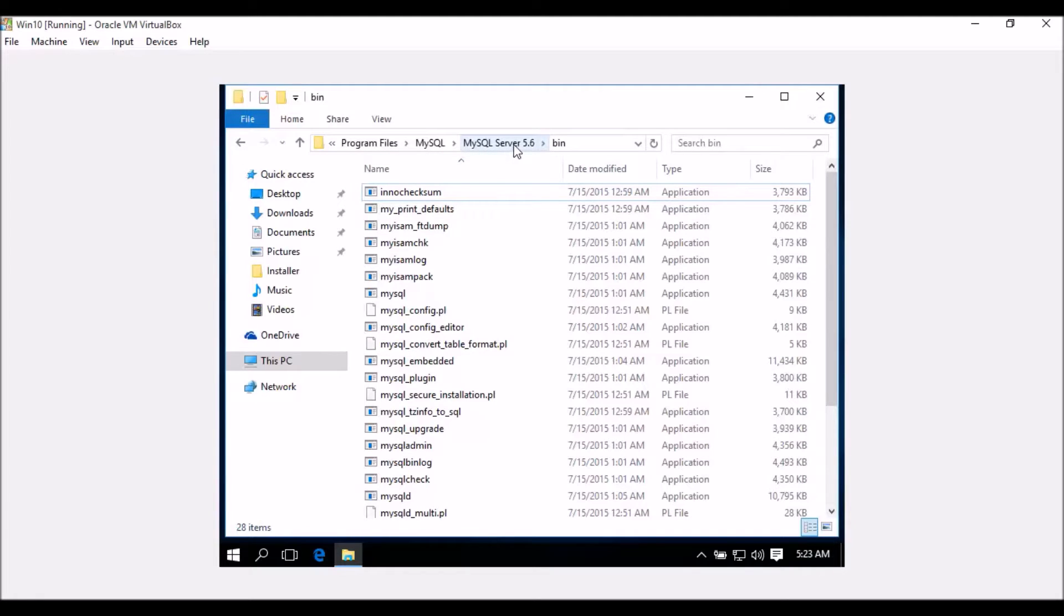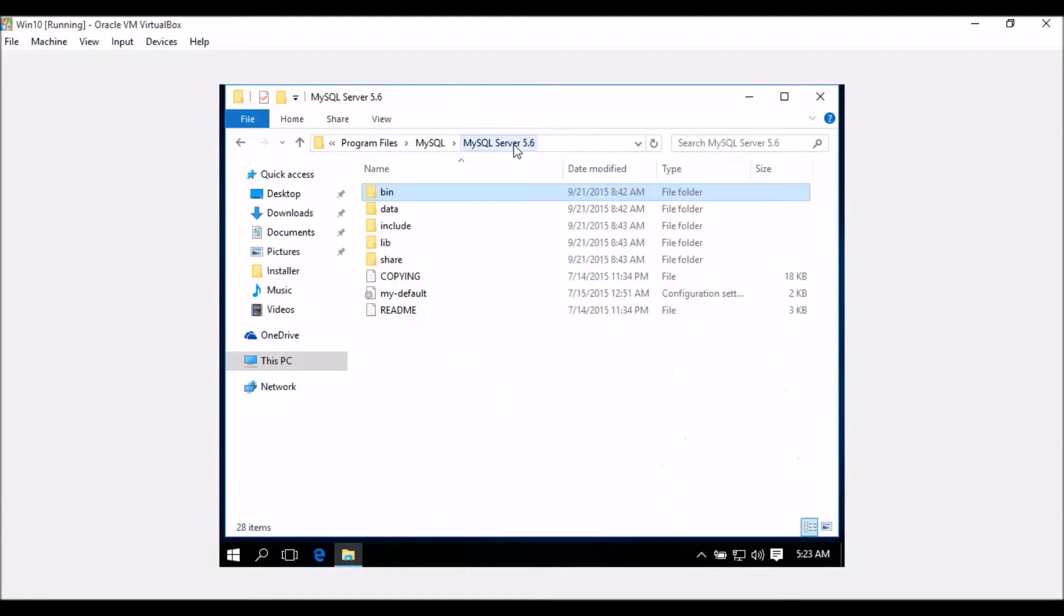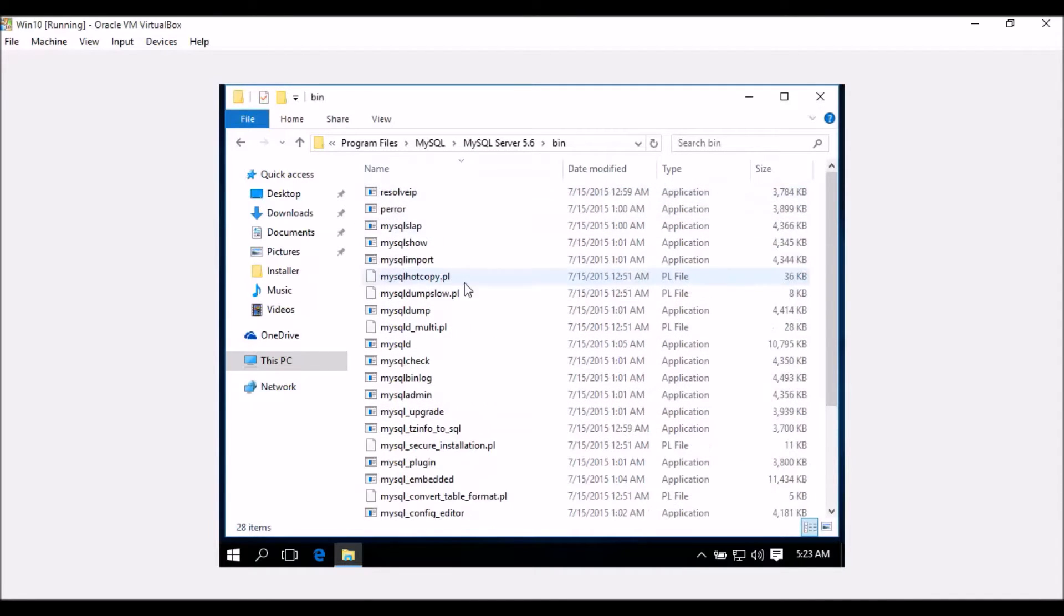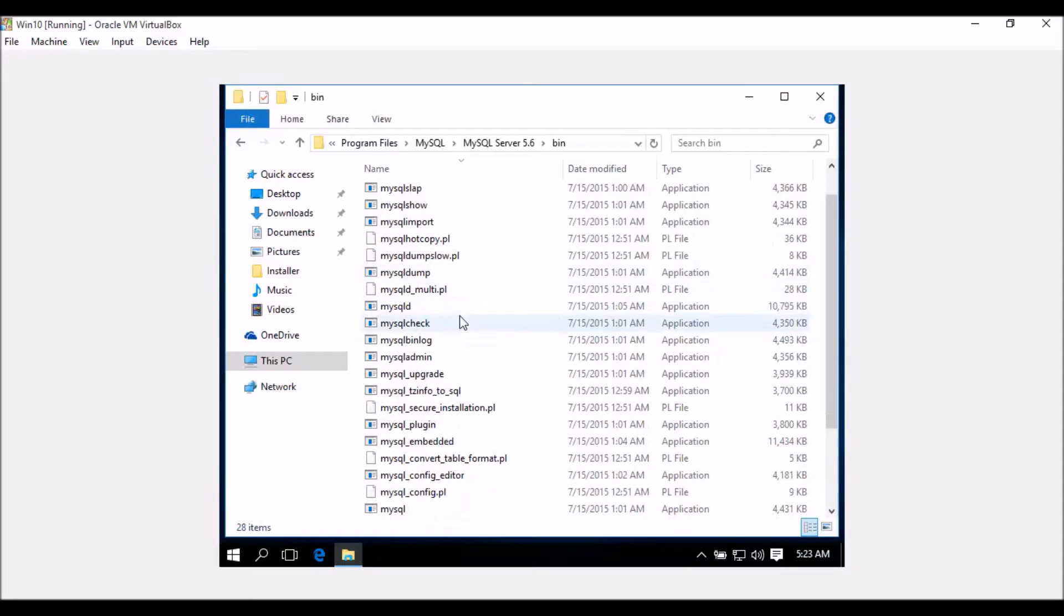For this one, MySQL Server 5.6, and then you can check on MySQL Dump. So this one.